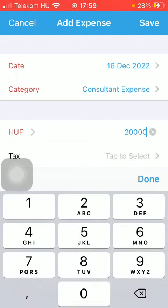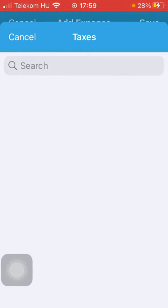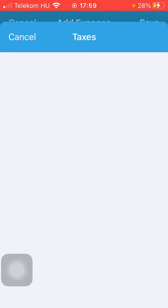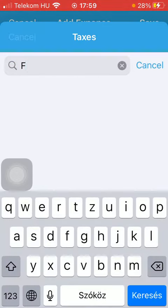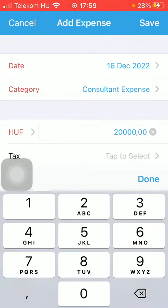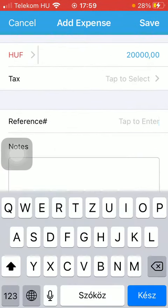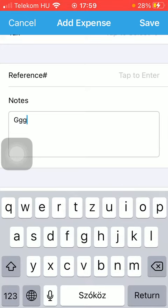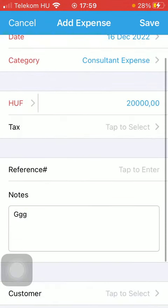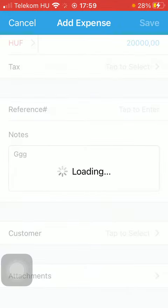Select the text — here you will have all the available options and you can also search within them. After that, you should add your reference and your notes into the white box.